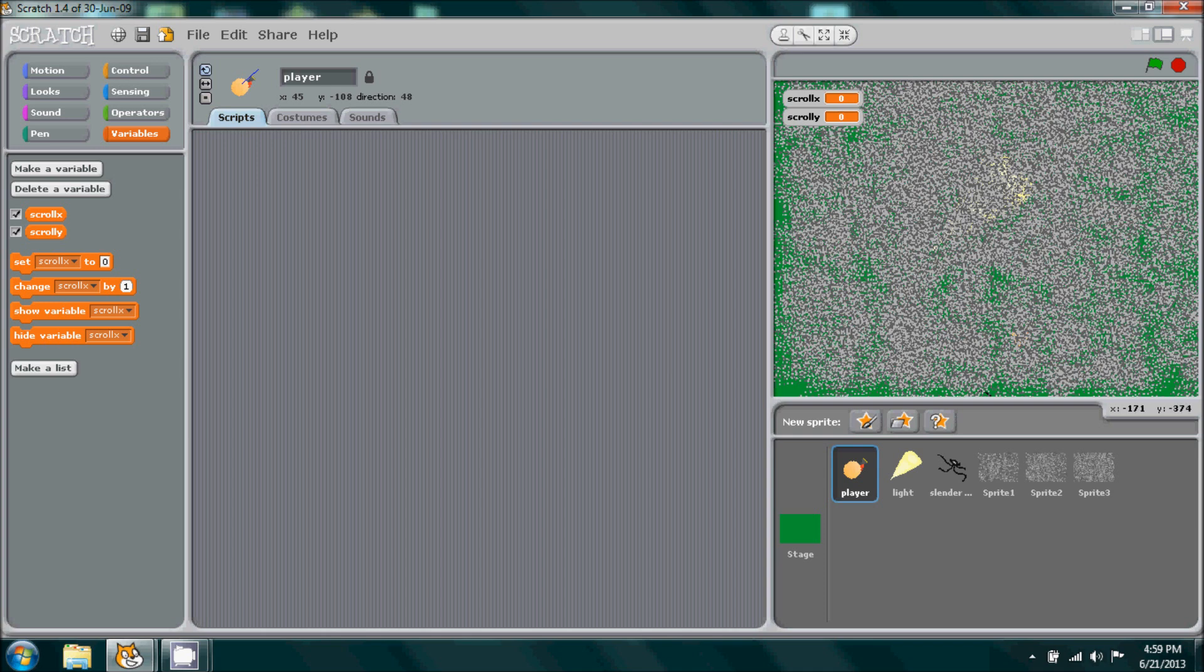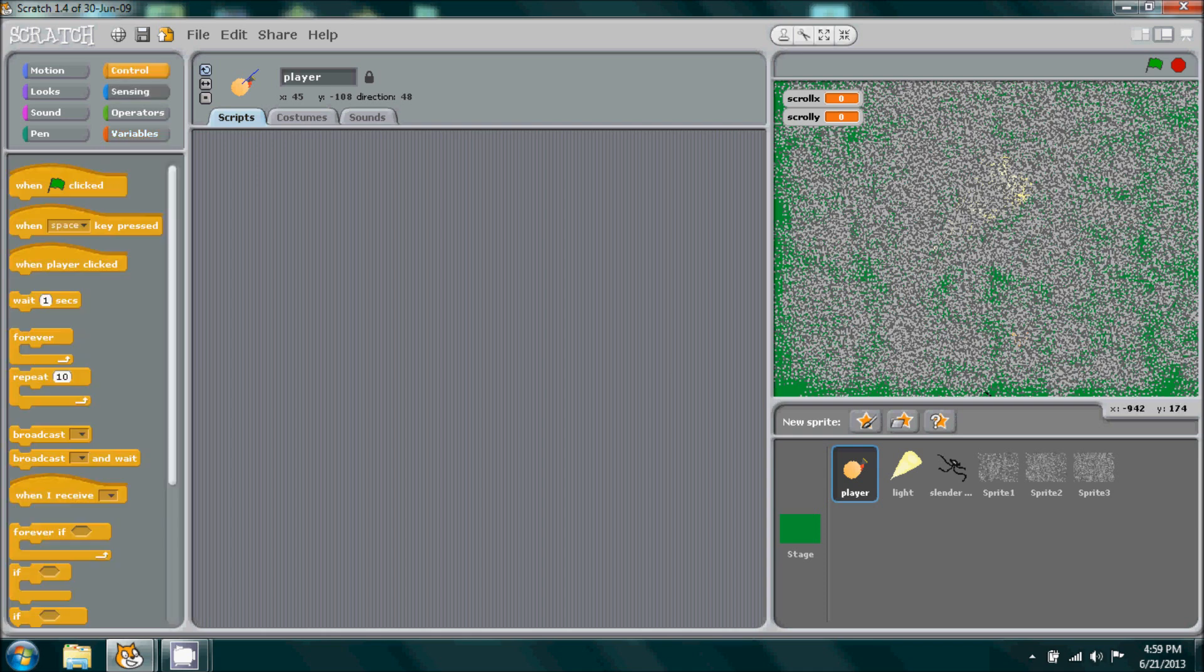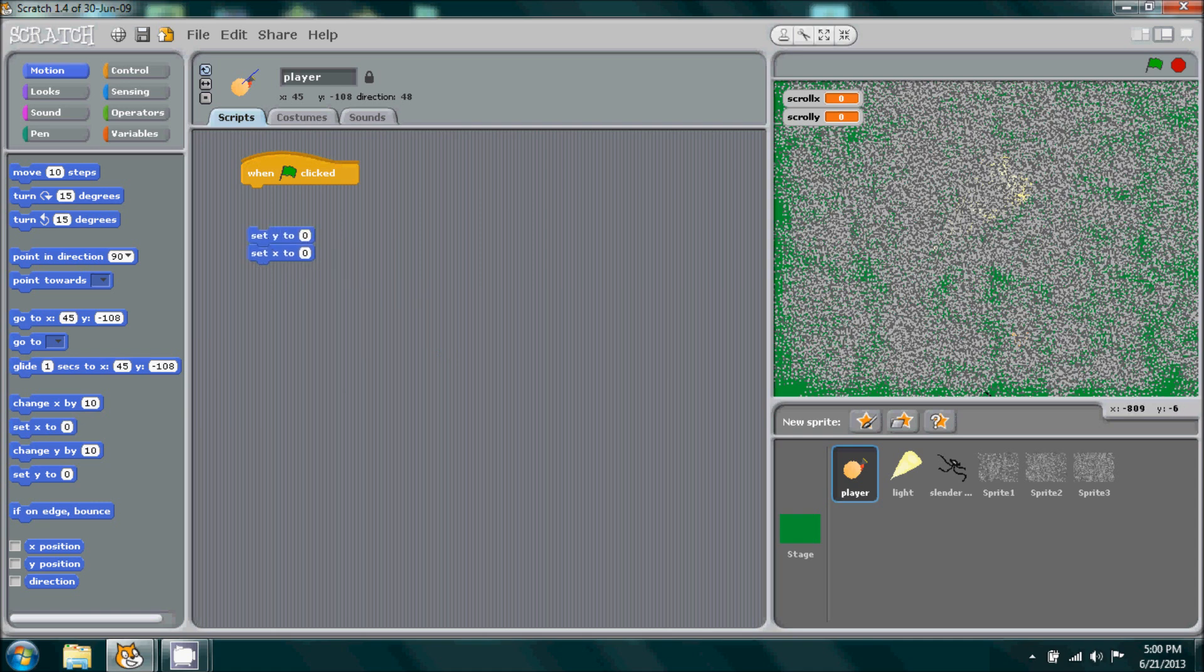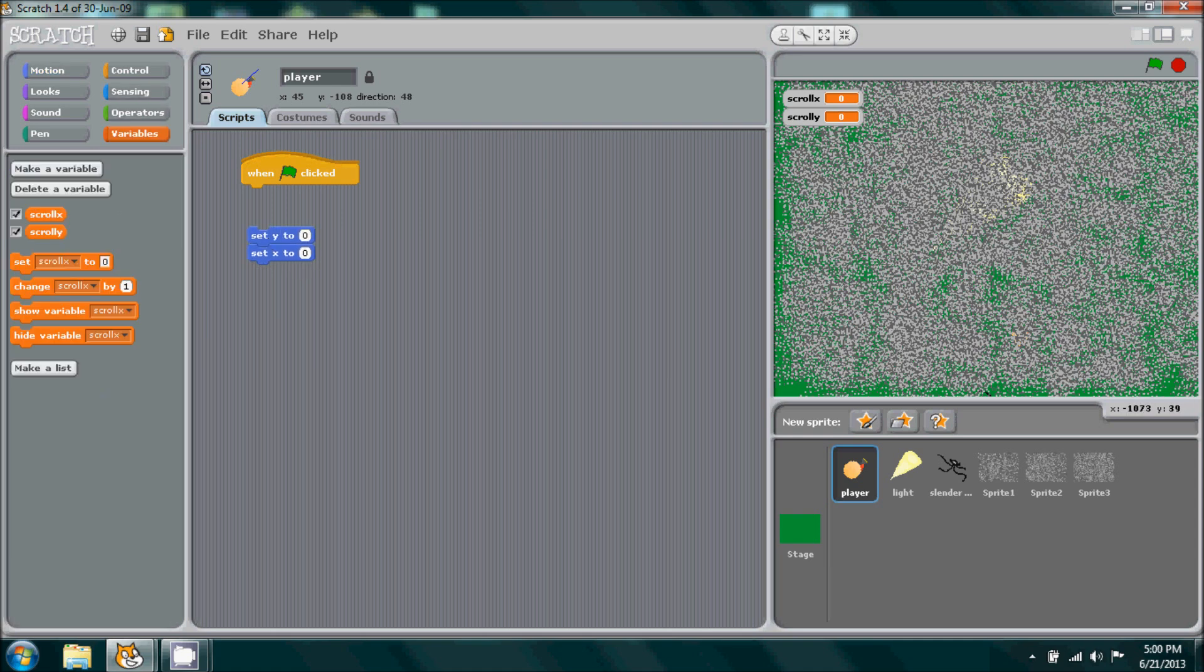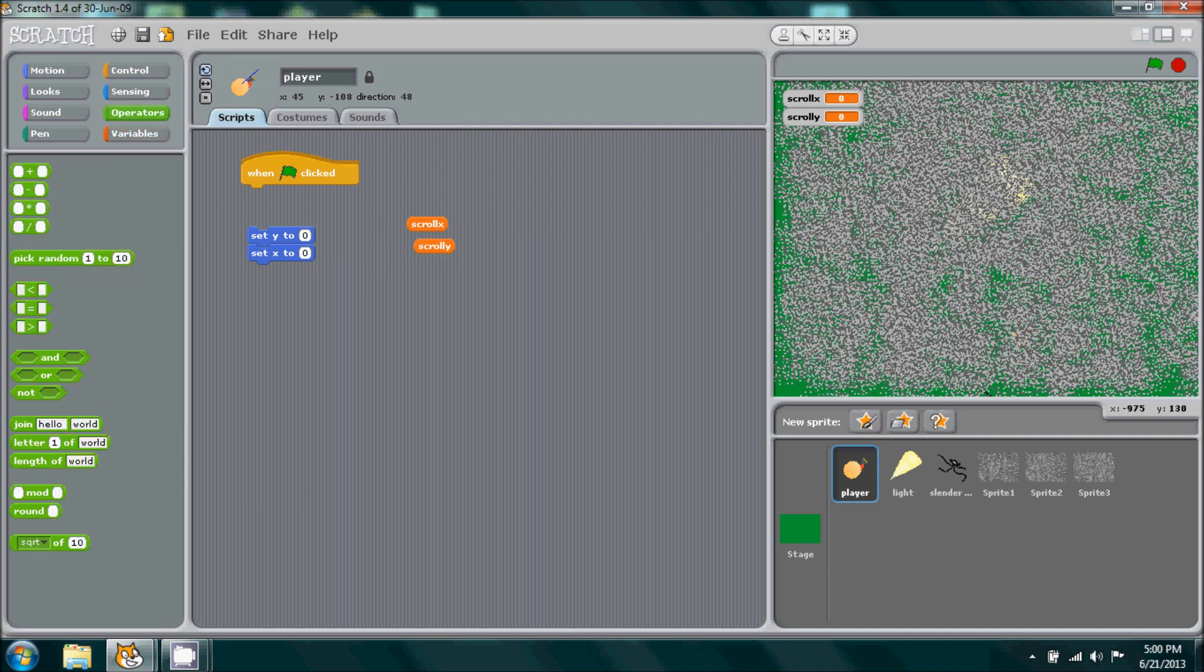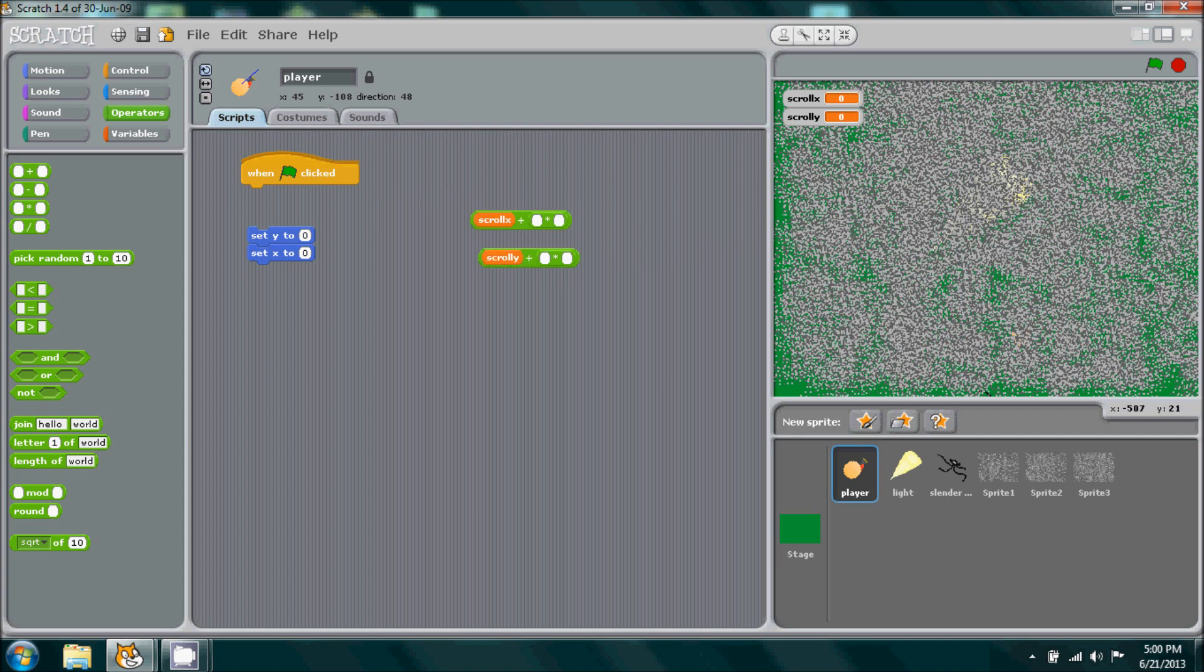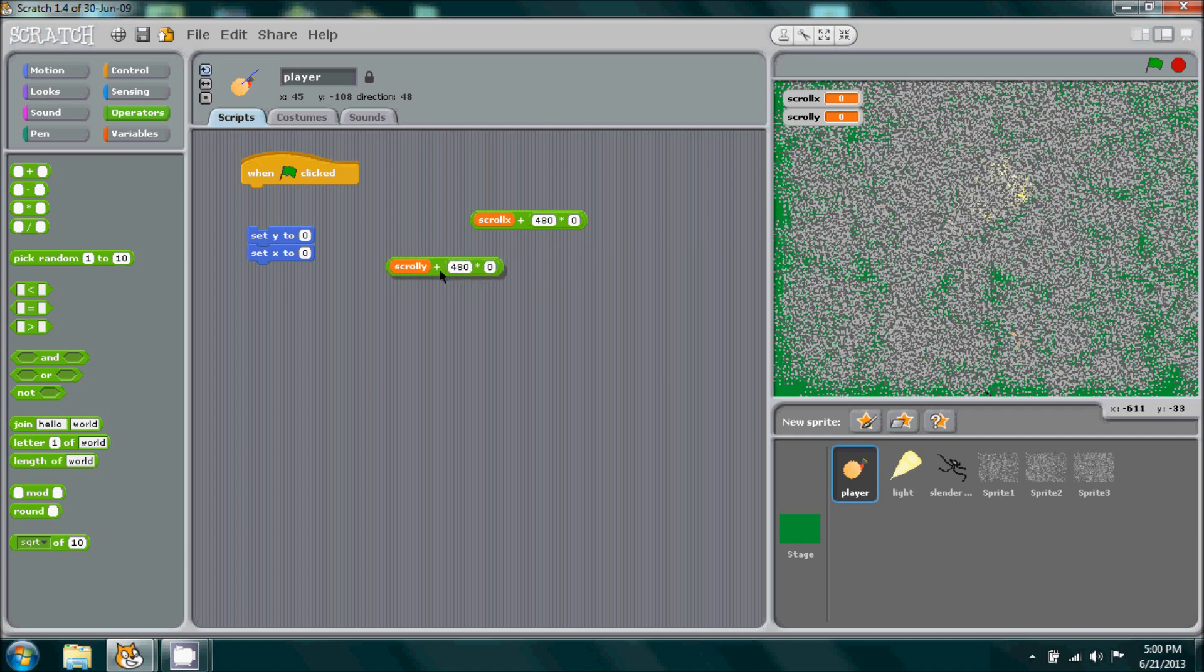Then we'll go into control, pull out when flag is clicked, set y and then set x. I'm going to go to our variables, pull out these. I'm going to go to operators and we'll get plus and times or multiplication. Duplicate it. You want to place scroll y in one of them and scroll x in the other one. Then type 480 in the center on both of them. Then place 0 in the last slot. Then just simply put scroll y to y, scroll x to x.